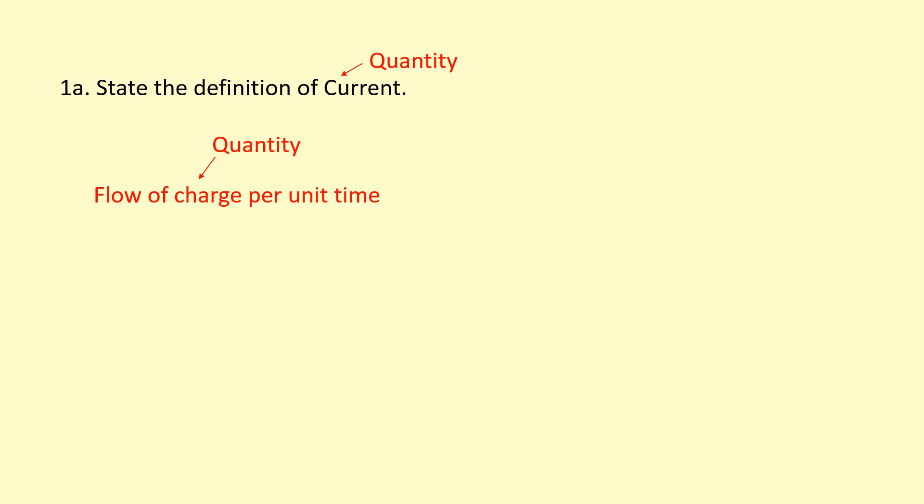Notice how I've defined the quantity current in terms of other quantities like charge and time. I haven't used specific units, for example I haven't been saying coulombs or seconds, because when you're defining a quantity you shouldn't be specific about the unit you can use. Technically, for time, I don't have to use seconds, I could use minutes if I wanted.